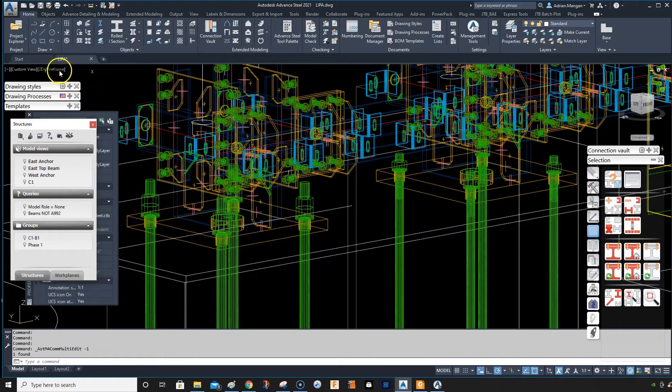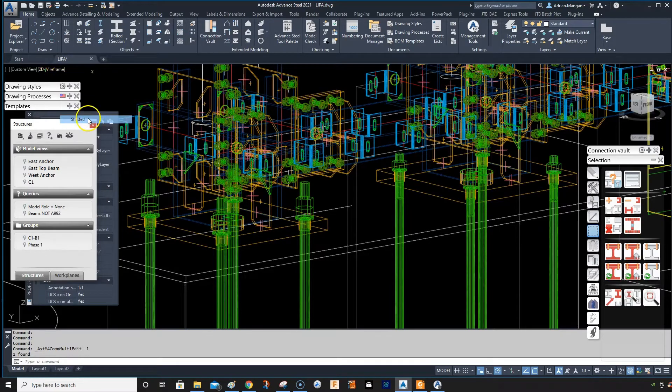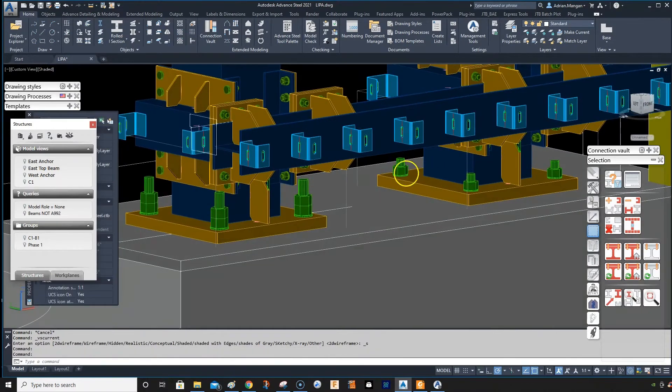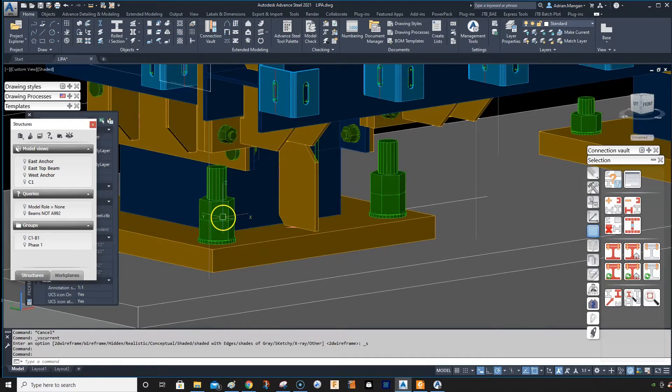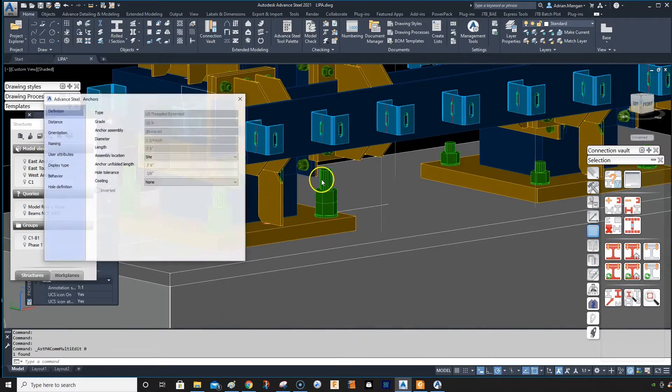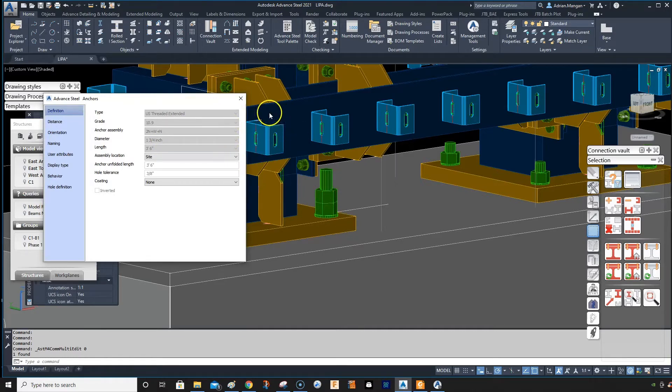Hi, this video is going to be on anchor bolts. So I've just created this anchor bolt. These are inch and three quarter bolts and I wanted to extend them and put another nut on the top.